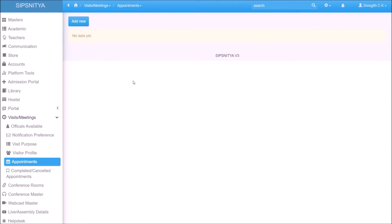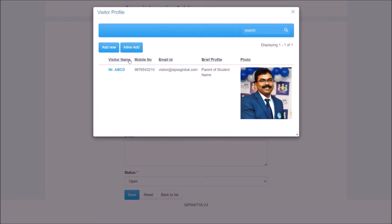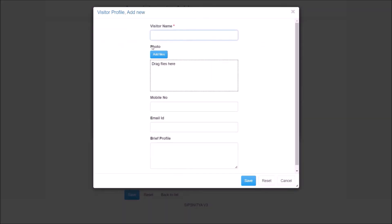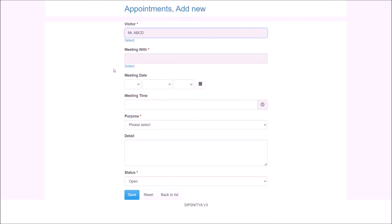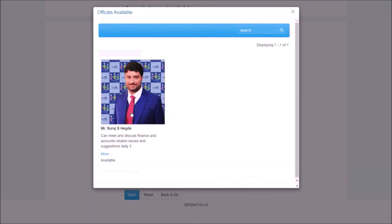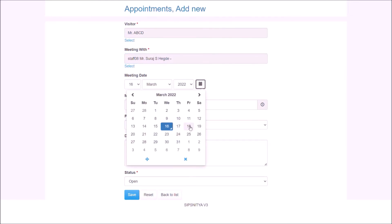Click on add new for the new appointment. We can choose an existing available visitor or create a new visitor. With a mobile device, capturing their photo is very easy with the app. Provide adequate information such as official to meet, meeting purpose, suggested schedule, etc.